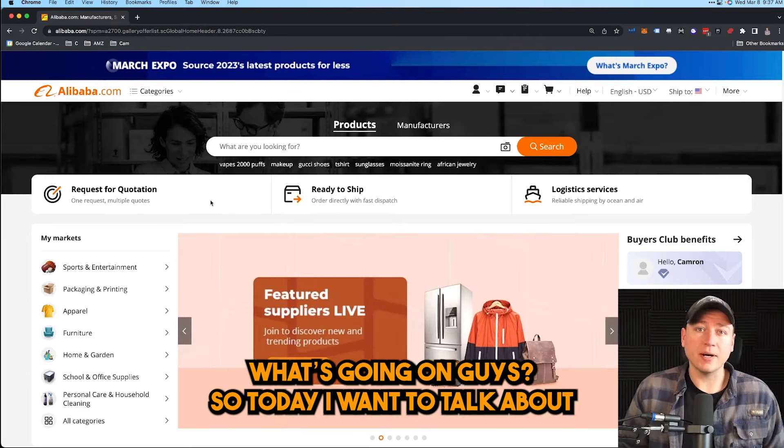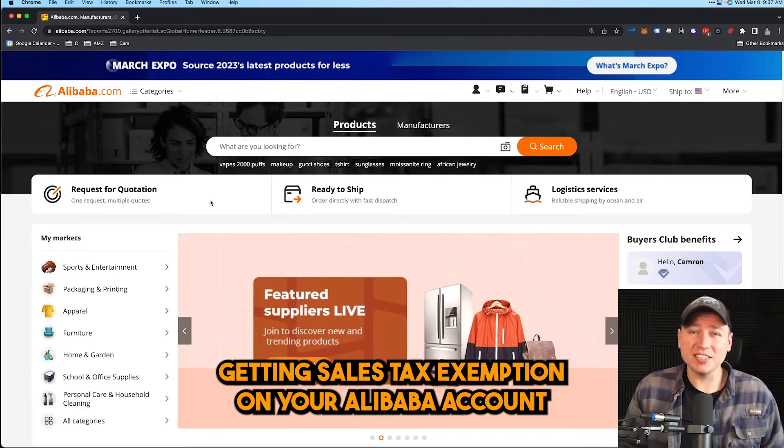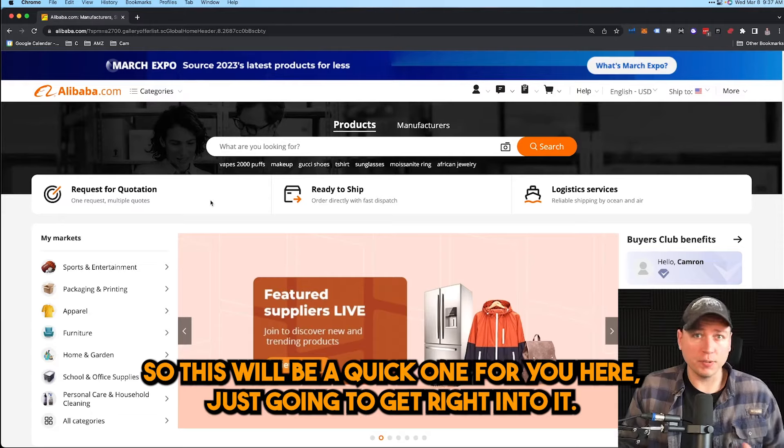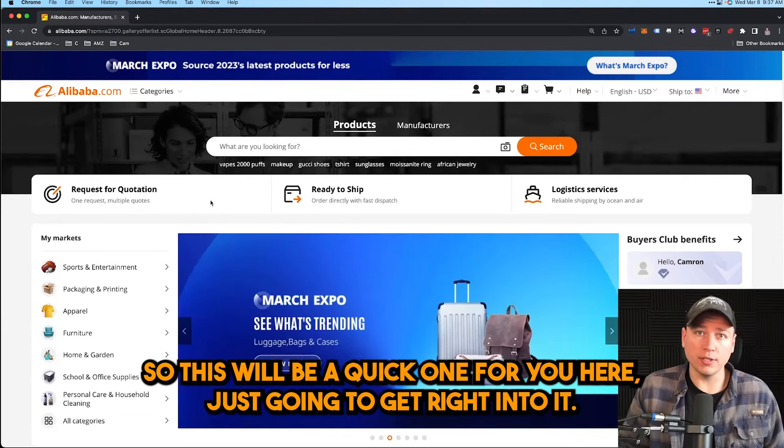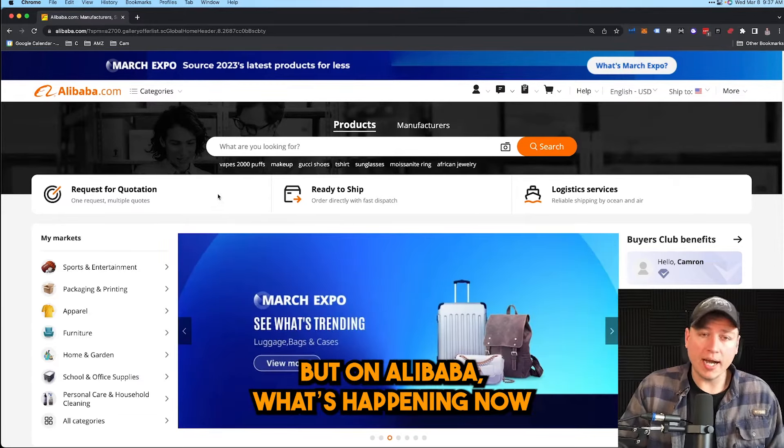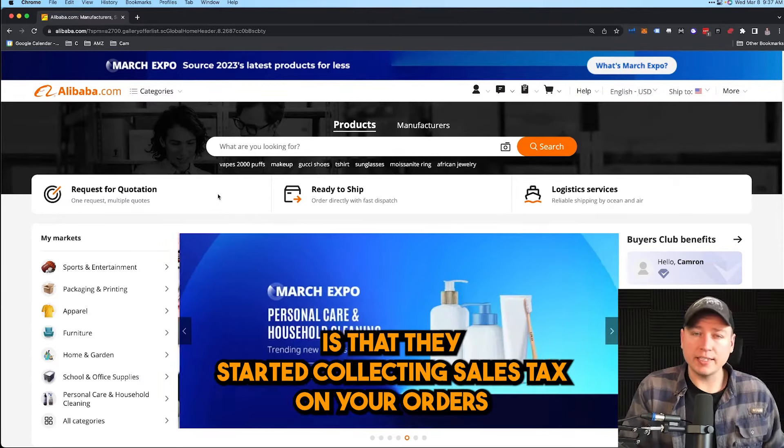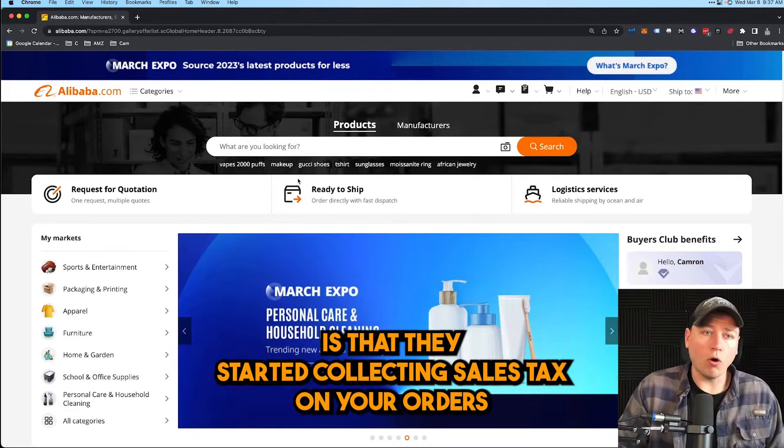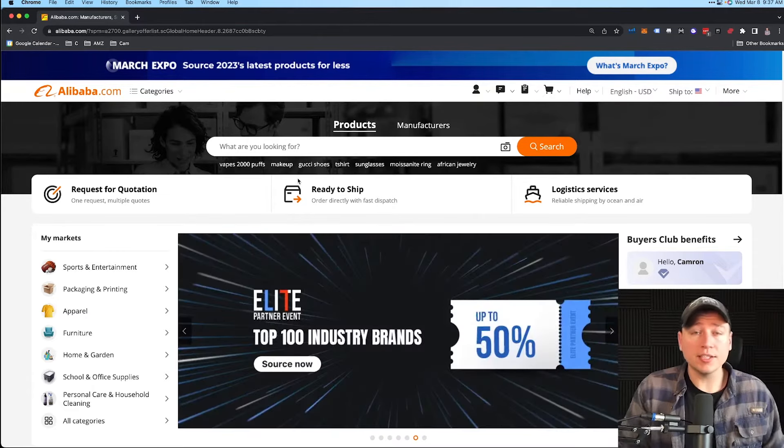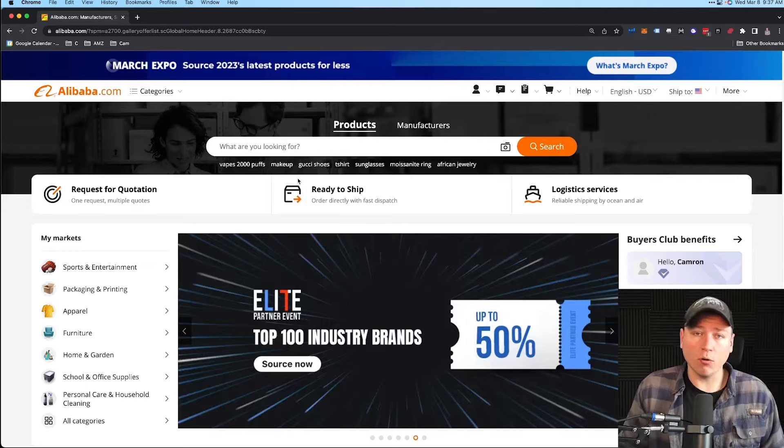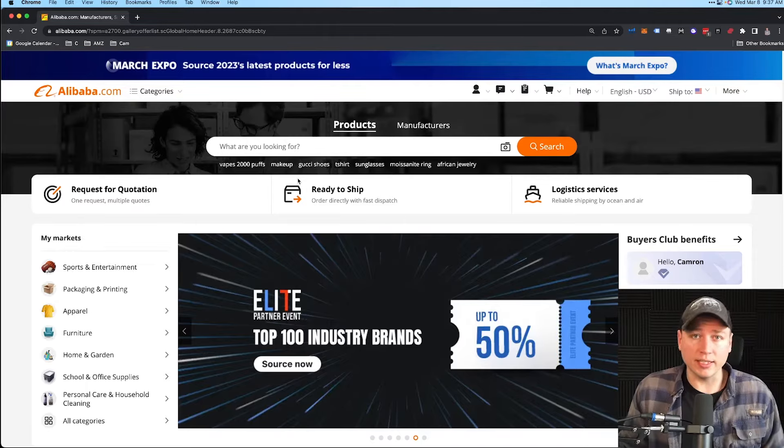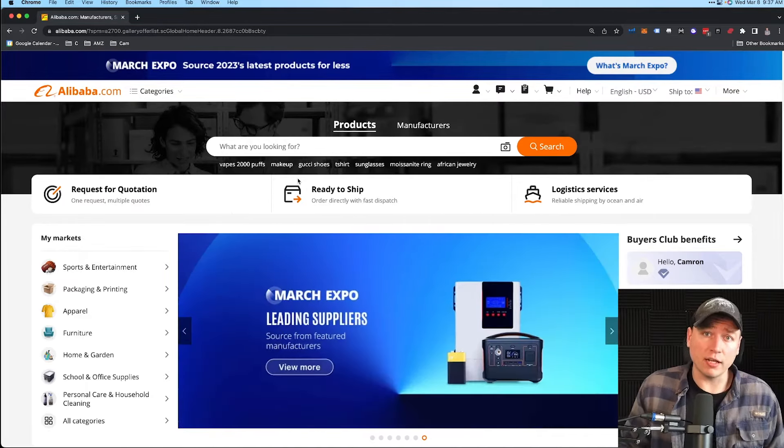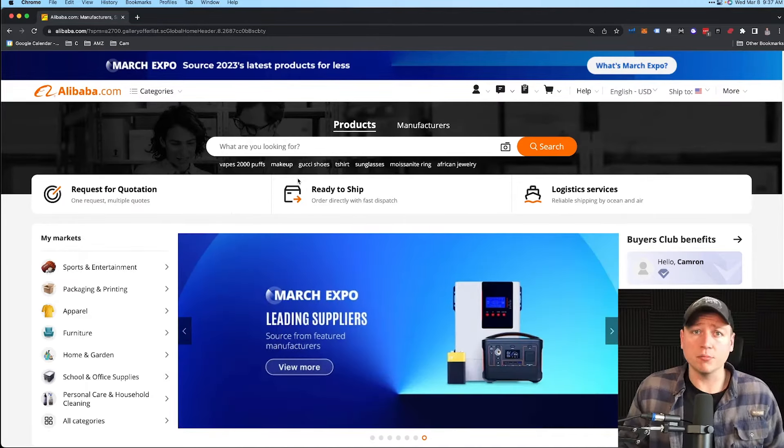What's going on guys, today I want to talk about getting sales tax exemption on your Alibaba account. Let's get right into it. On Alibaba, what's happening now is they started collecting sales tax on your orders. This is huge because if you have a $10,000 order with 10% tax on it, that's another $1,000 that eats away in your margins.